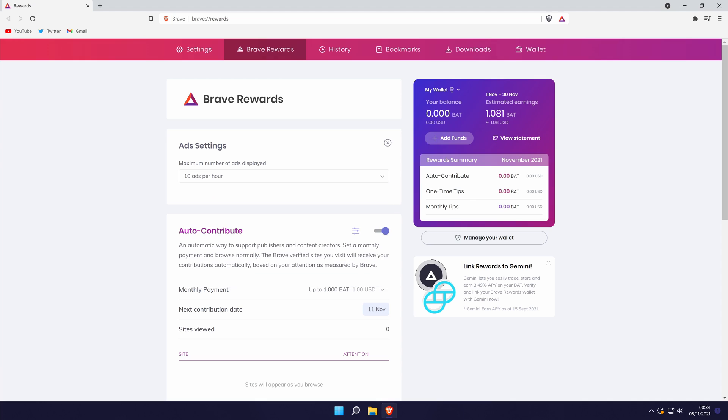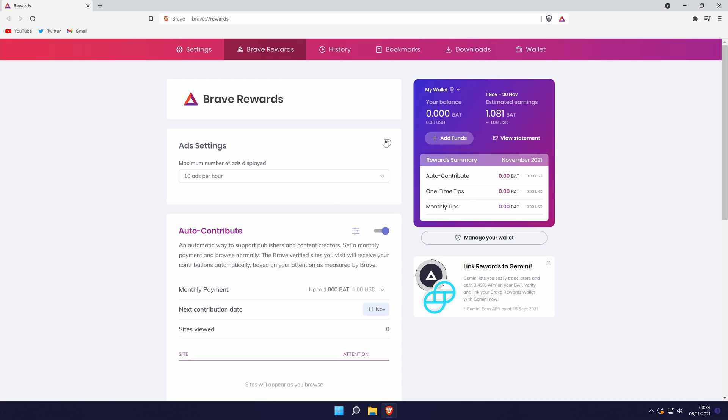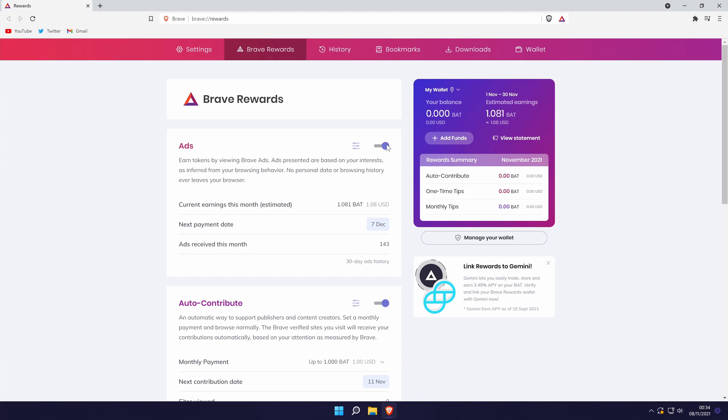Below this, you can choose to use some of your ad earnings to support the sites you visit. This is up to you and you can use the switch to turn it on or off.